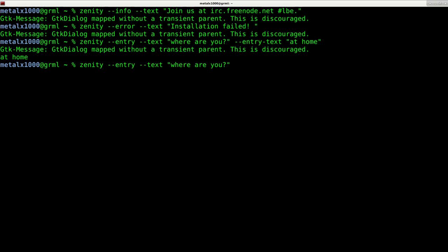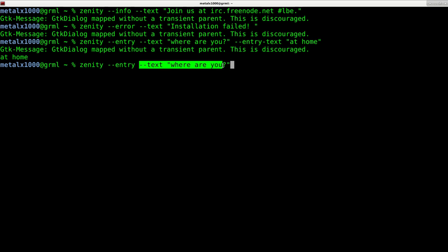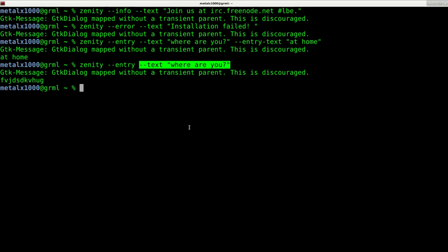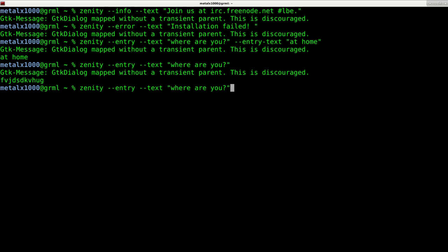you can just say this is zenity --entry, and the text we want is 'Where are you?' It will ask that, and I can type whatever I want. When I click OK, it puts that into the output here.